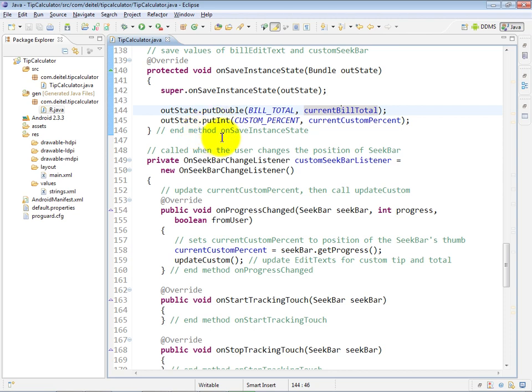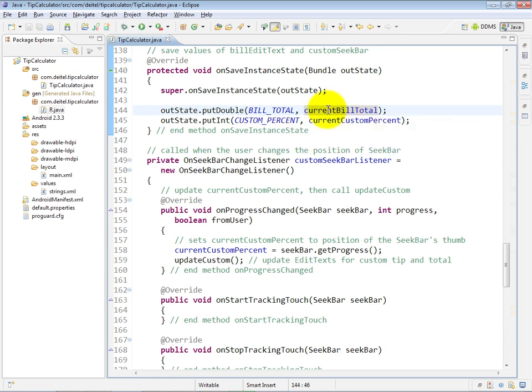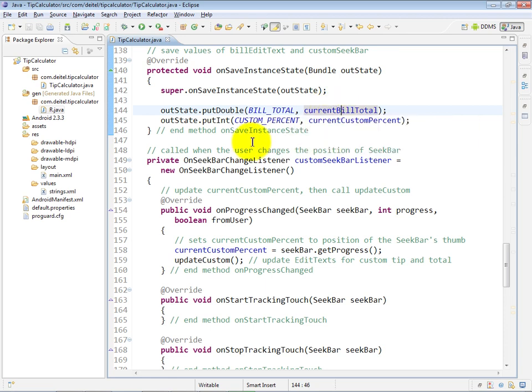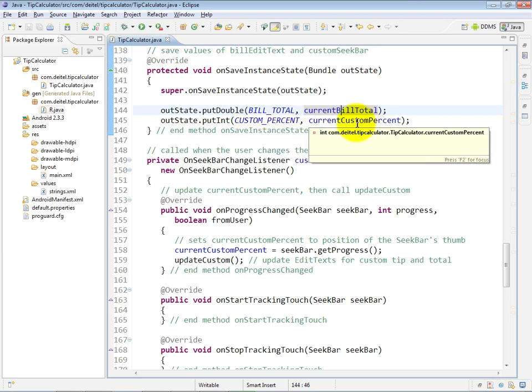So for the billTotal, we would like to associate with that the double called currentBillTotal, and for the custom percent, we would like to associate with that the integer currentCustomPercent. So that method is relatively straightforward.